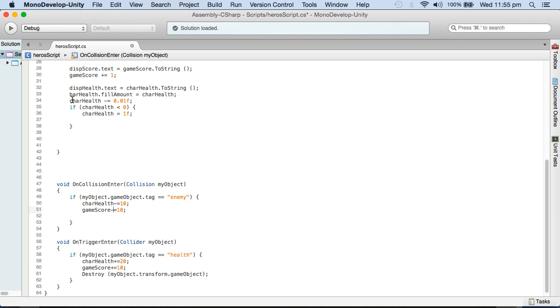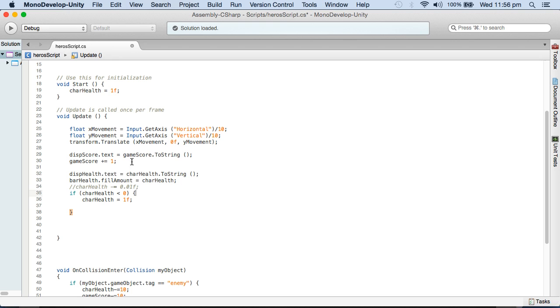Now I need to remove this one here which is continuously decreasing the health, because that was just to show. And I need to remove this whole block statement as well.